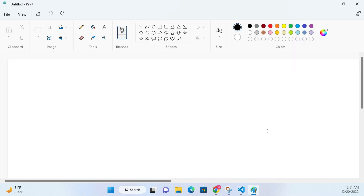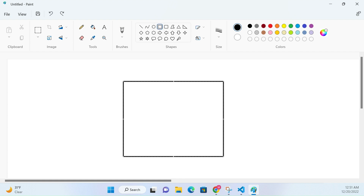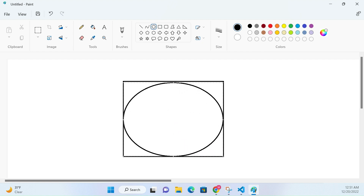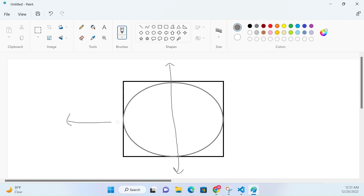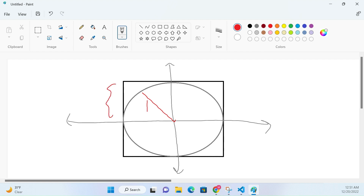Imagine that we've got a square, and inside that square you place a circle. Let's also drop in a coordinate system here.